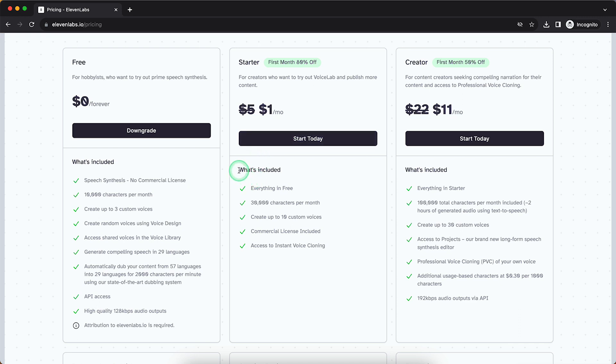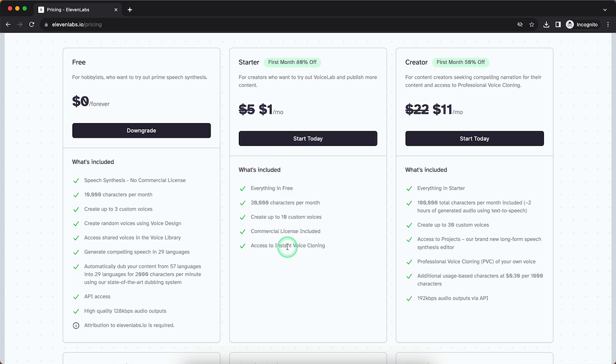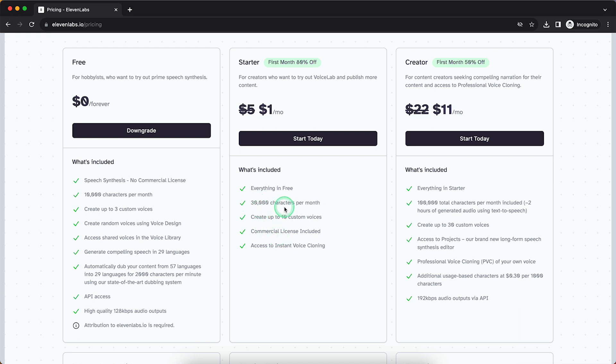You have a lot of great benefits such as instant voice cloning, which is very nice, as well as a commercial license included. And you have a lot more characters. The great thing is,